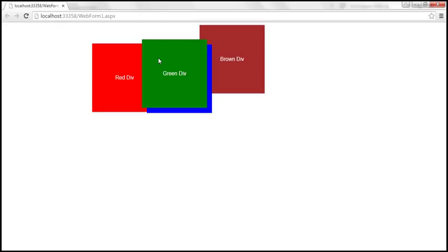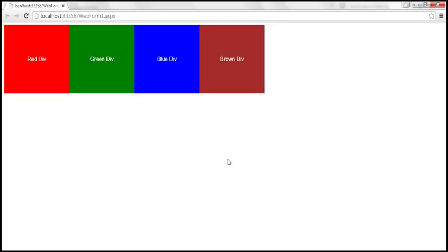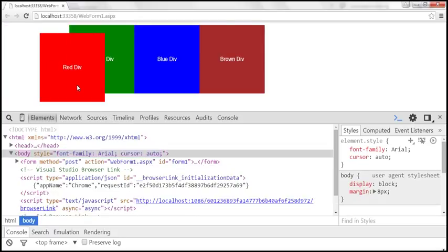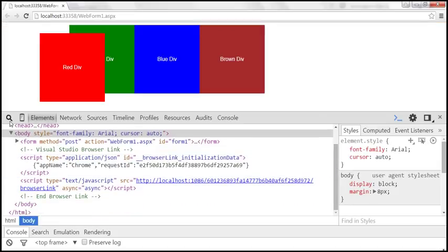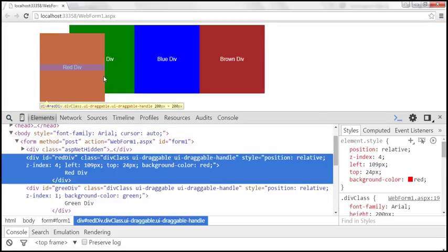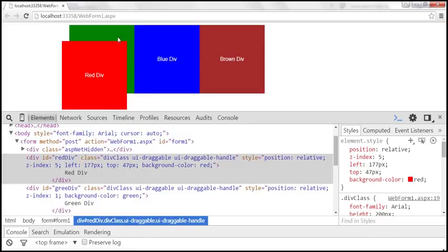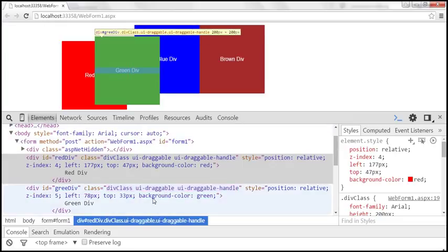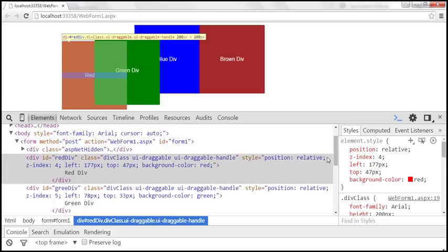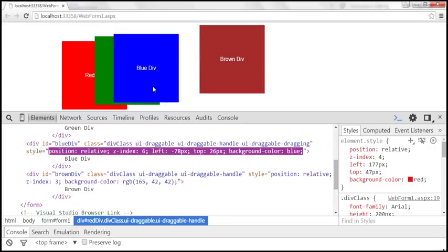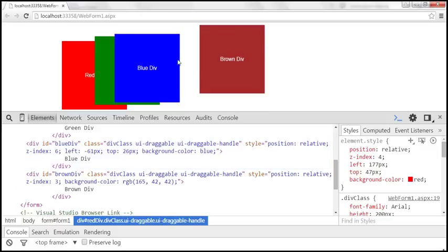We can actually see that using browser developer tools. After reloading the page and launching dev tools, I drag the red div and its z-index is 5. When I drag the green div, its z-index becomes 5 — greater than 4 and greater than any other div element. Blue div has z-index 2, brown div is 3. When I drag blue div, its z-index becomes 6, greater than any other draggable div on the page.